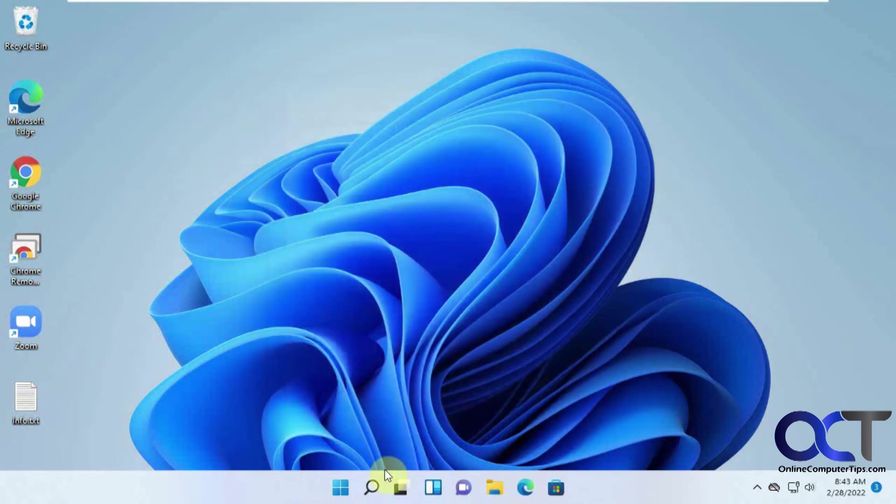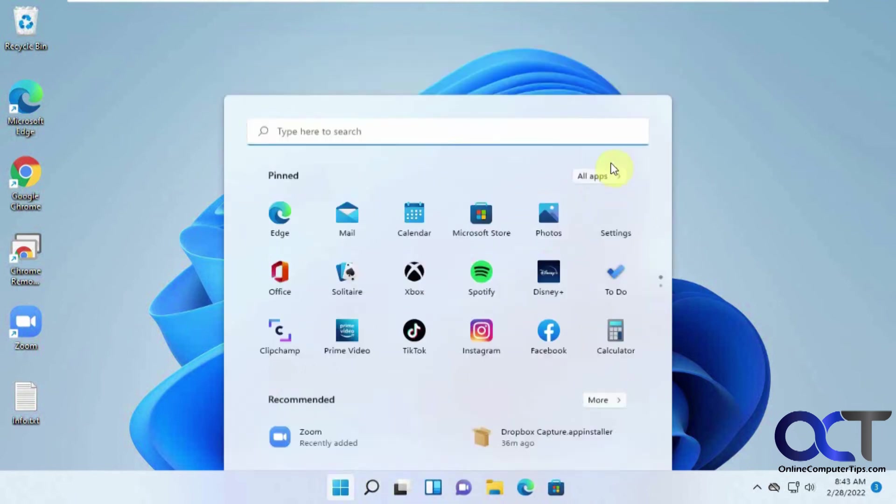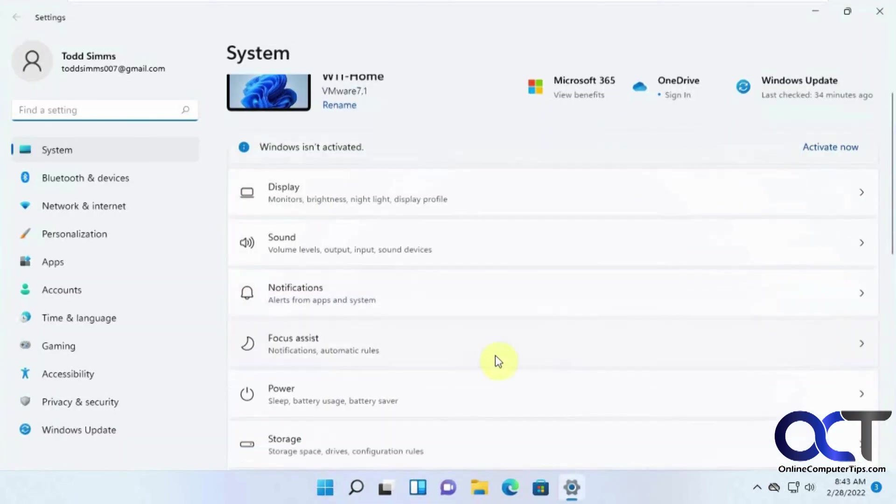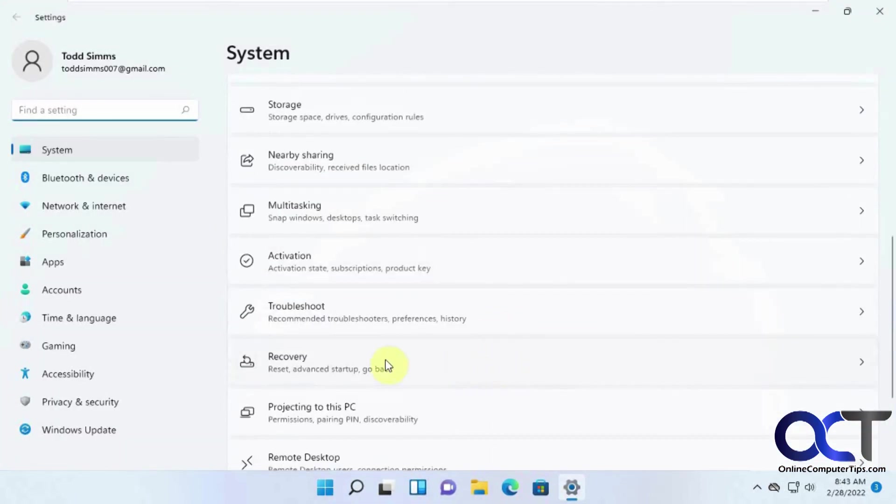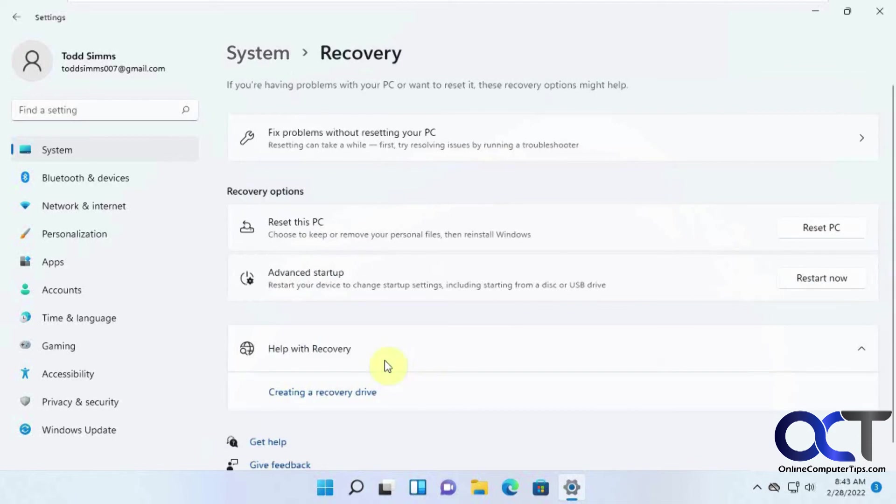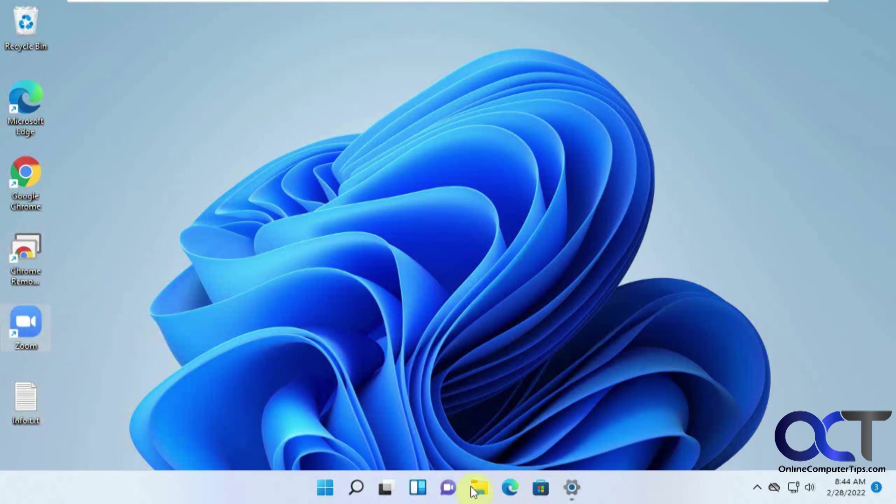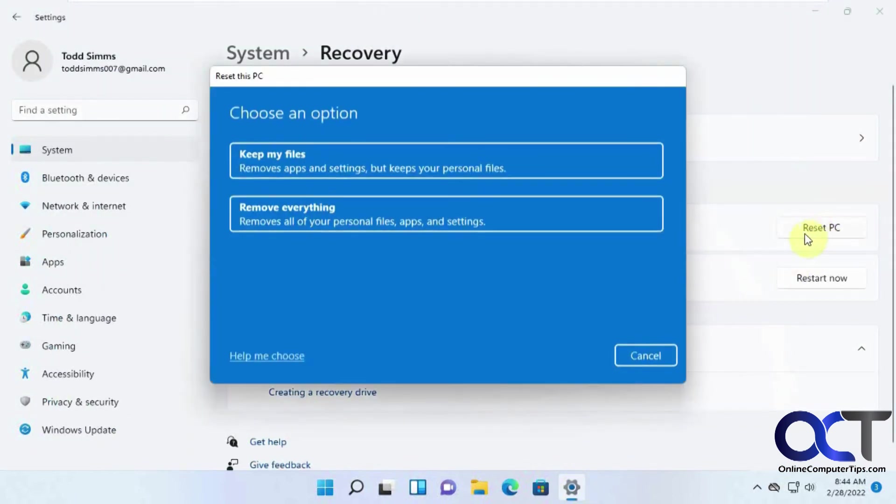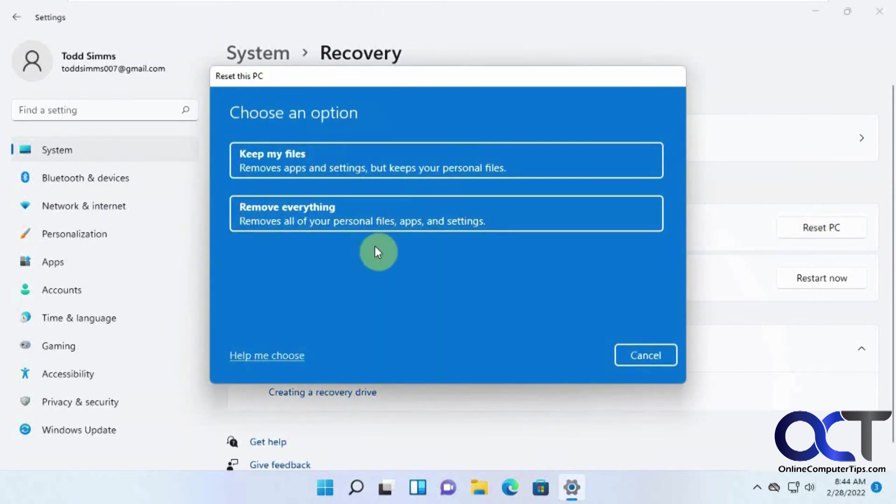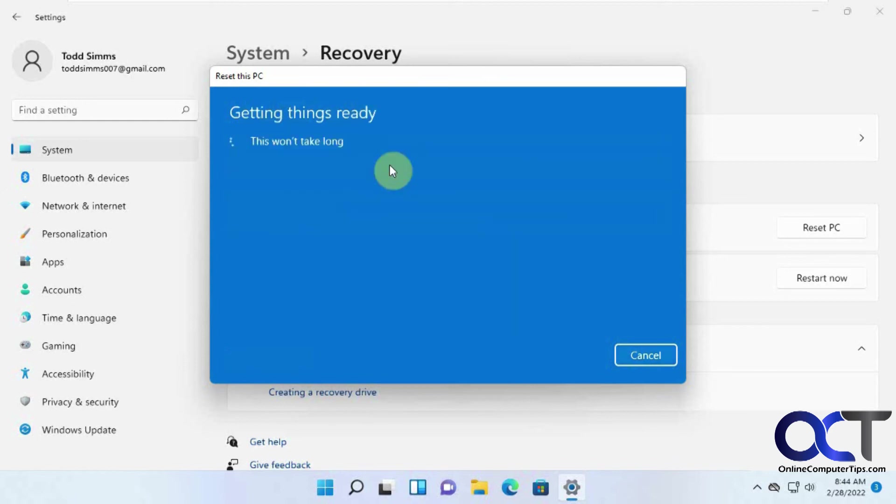So one last thing we're going to do here back in the recovery options is to reset this PC option. So we'll notice here that we have Chromebook desktop zoom this file here. Let's see what happens after we reset it. Now remember, you could run this from the Windows DVD when you boot to it as well. So if you want to keep your files, or do you want to remove everything? So we're going to keep the files.